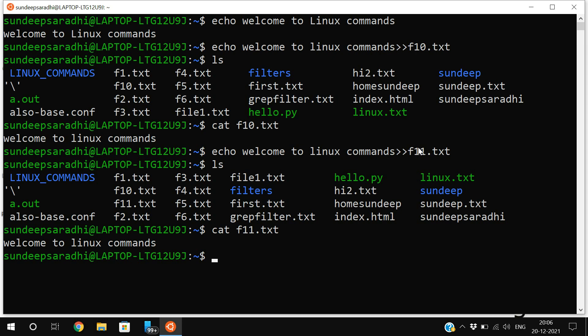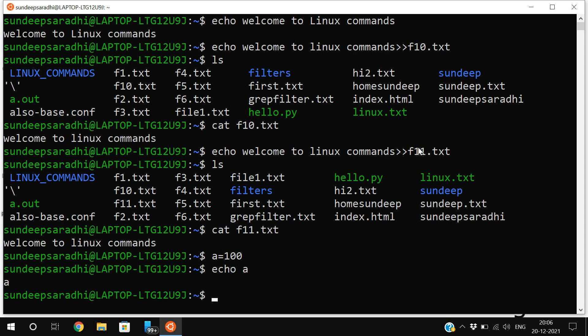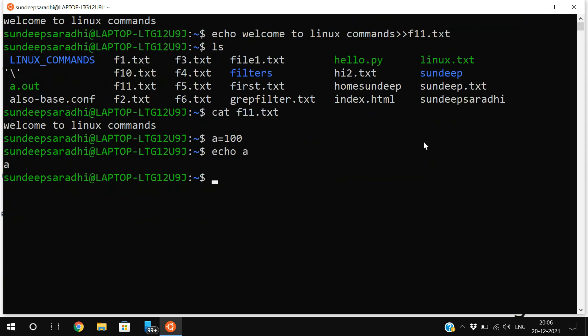For example, if you declare a variable 'a=100' and want to print it, if you use 'echo a', that same content will be displayed. But our intention is to display the value of a, so you need to use 'echo $a'. If you prefix any variable with a dollar sign, it will be treated as a variable and the content will be printed.